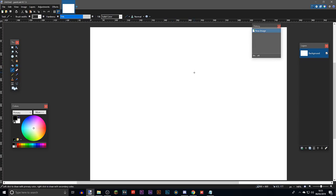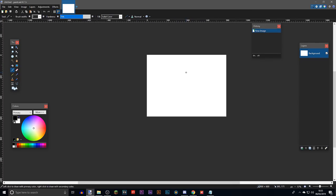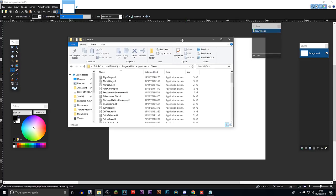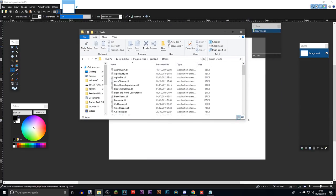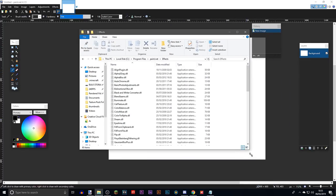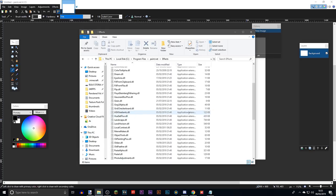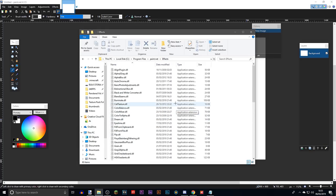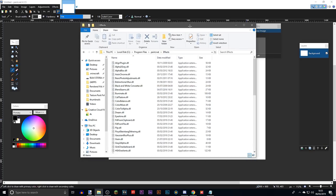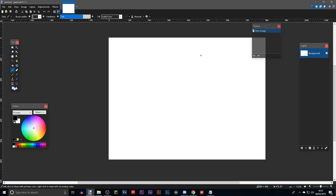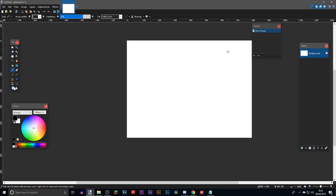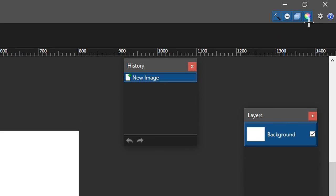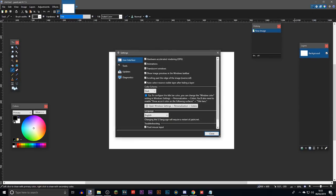When you first get paint.net it won't be that great and you will need to use some plugins. Here is my entire plugins list — they will all be in the description down below so you can just download this folder and put it into paint.net. There are also some settings you'll want to use.